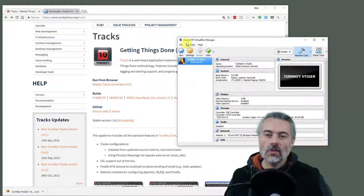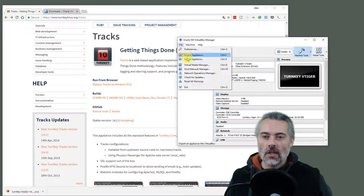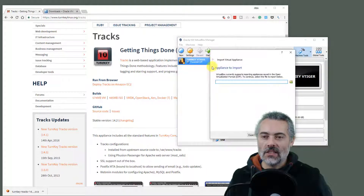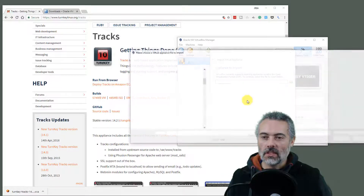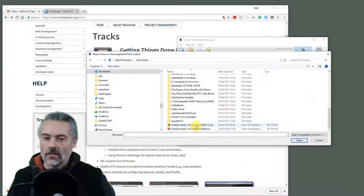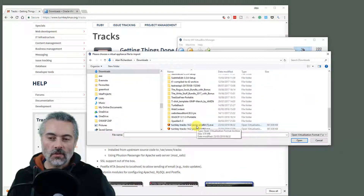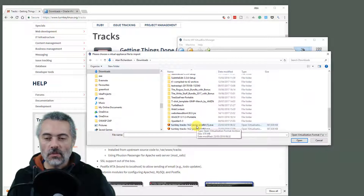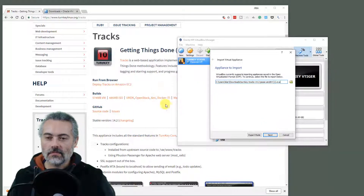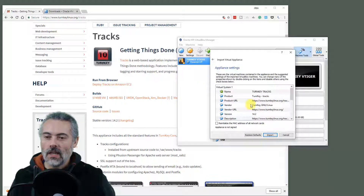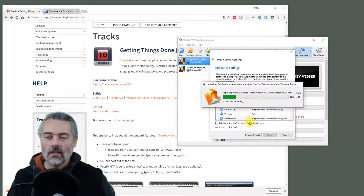In VirtualBox, go to Import Appliance and choose the path where you downloaded the OVA. I'm going to use the one I just downloaded and import it straight away. It takes a little bit of time to import.